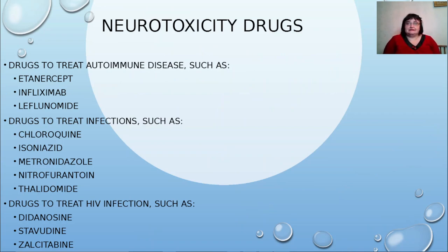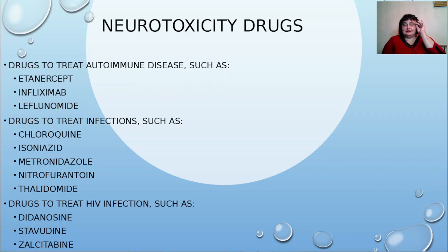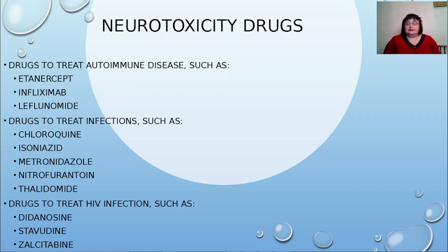When we talk about neurotoxicity, we should understand there are several levels of influence on the nervous system and peripheral nervous system. Today we will talk about the effect on the peripheral nervous system. The next part will cover antibiotic neurotoxicity, followed by hemotherapy, cancer drugs and their effects on the nervous system. Afterwards, I will prepare a cardiotoxicity presentation on drugs and how to manage it.